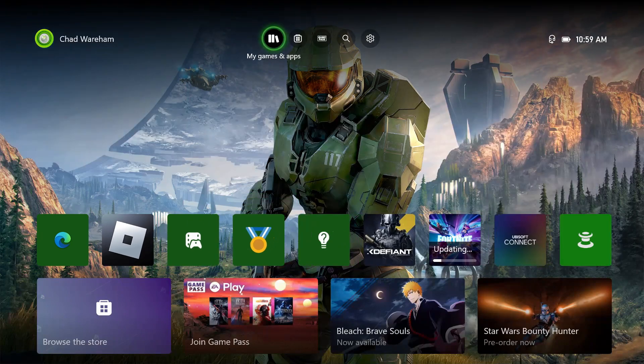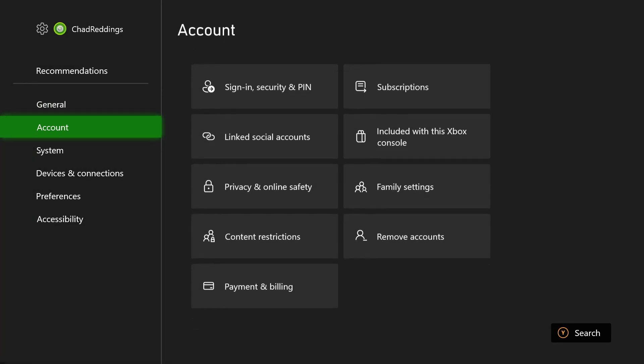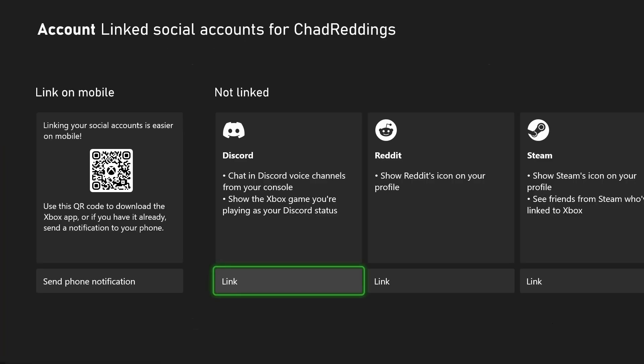The first thing you want to do is go to the settings cogwheel in the top right corner, then scroll down to account and scroll over and select linked social accounts.